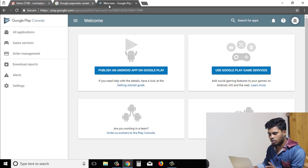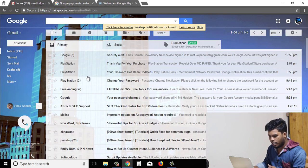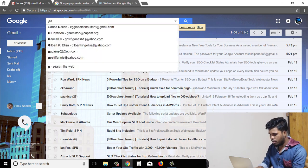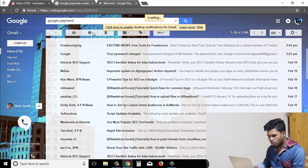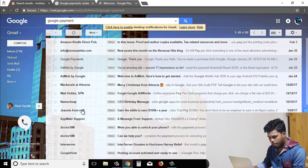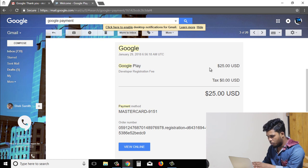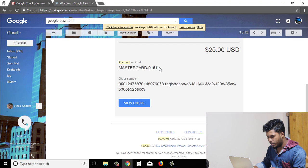We will click on Gmail, then sign in. Then click on Google Payment. You can search for Google Payment — the email task — you can click the email task, Google purchase dollar order code, payment MasterCard code 9151.